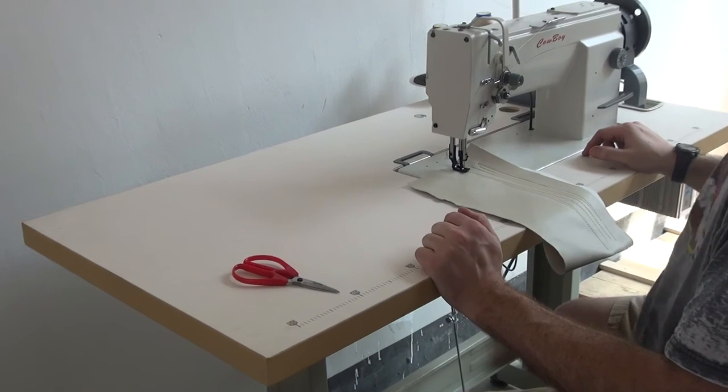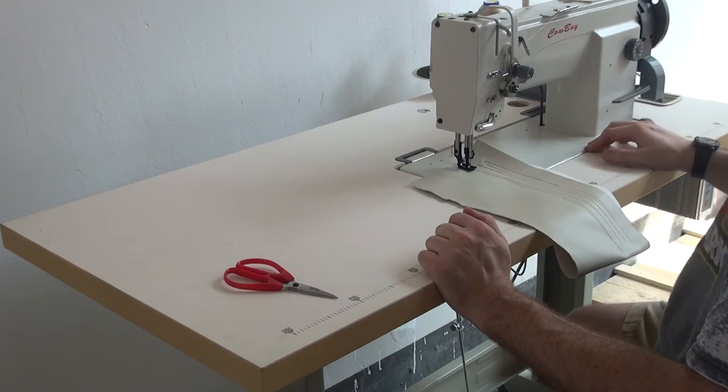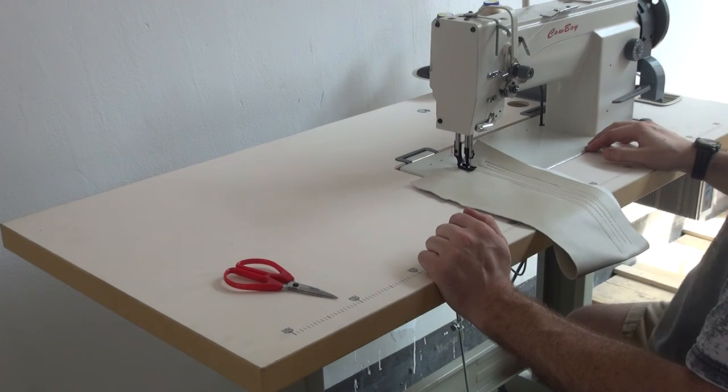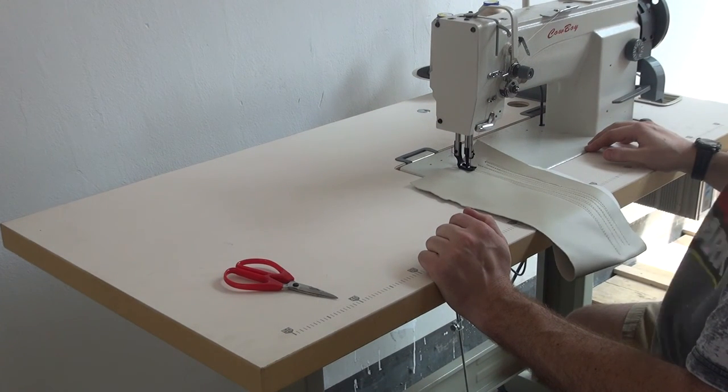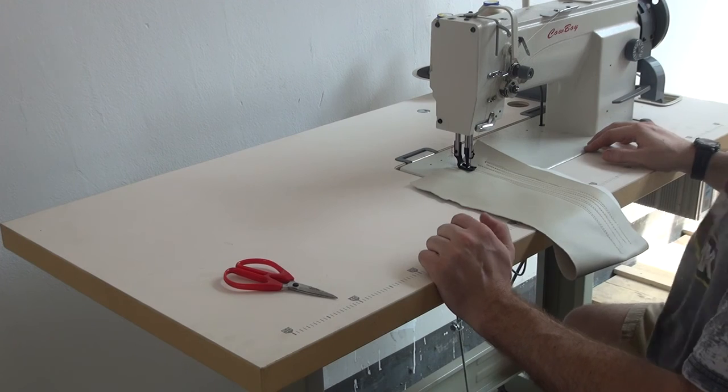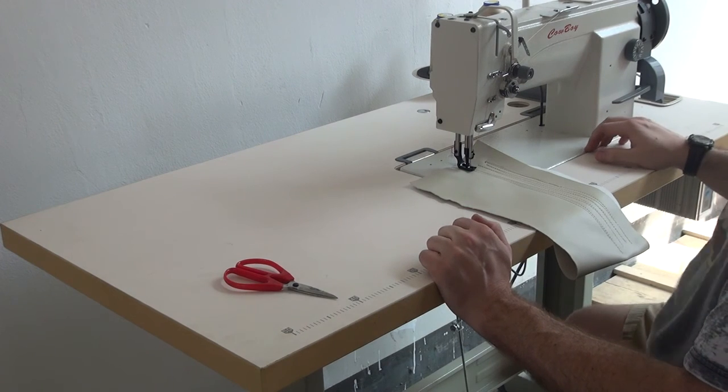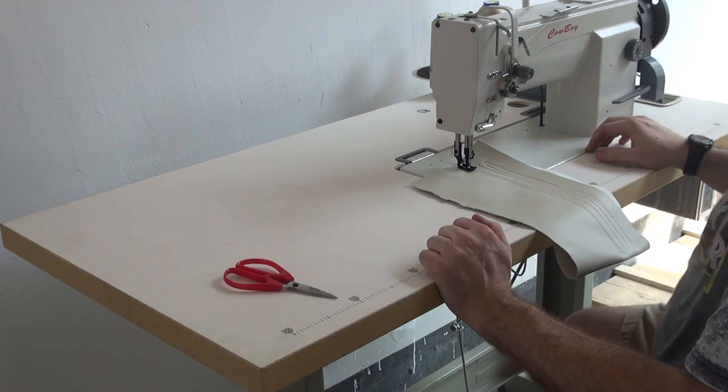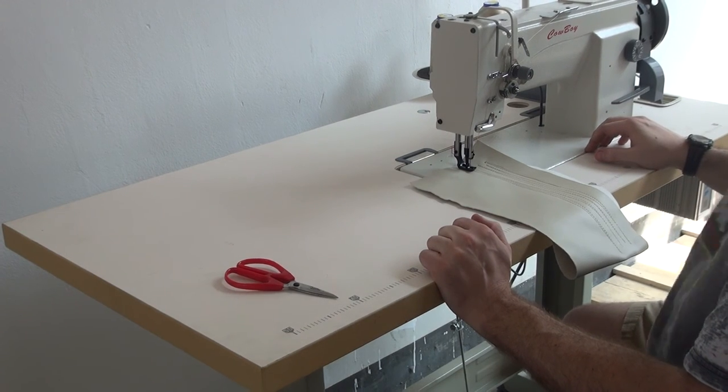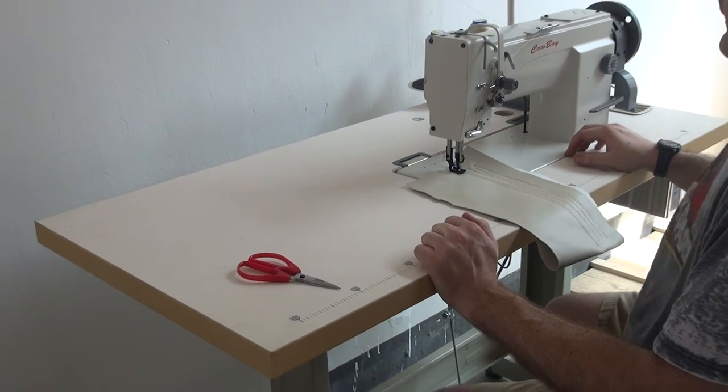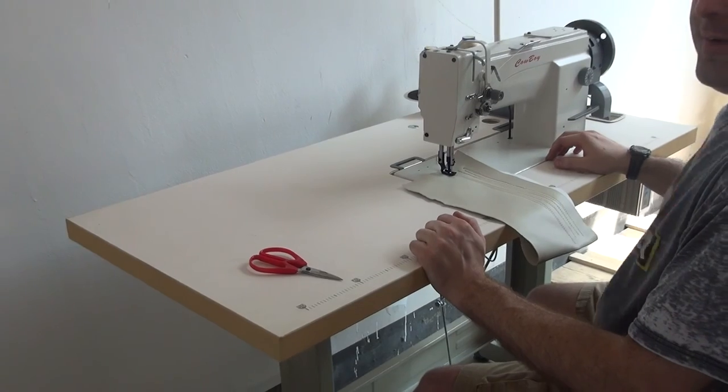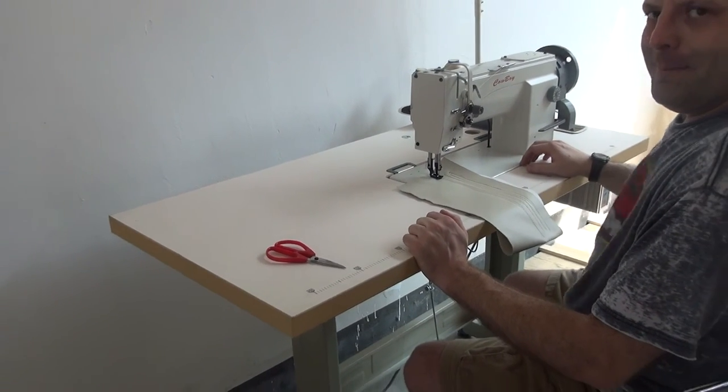So if you have any additional questions about this machine, please feel free to contact us. The USA office of Cowboy Sewing Machines. My name is Ryan Neal. And thank you for your attention today.